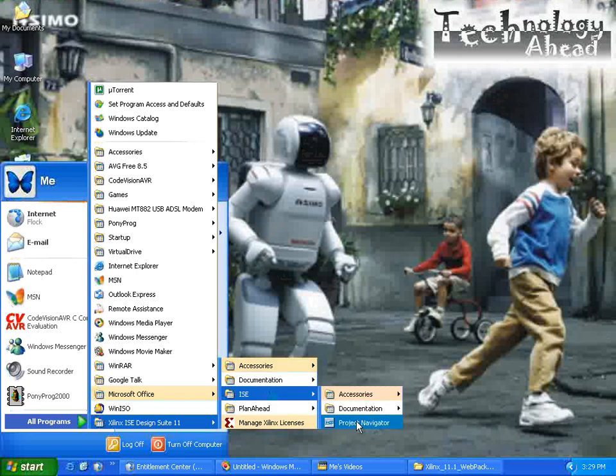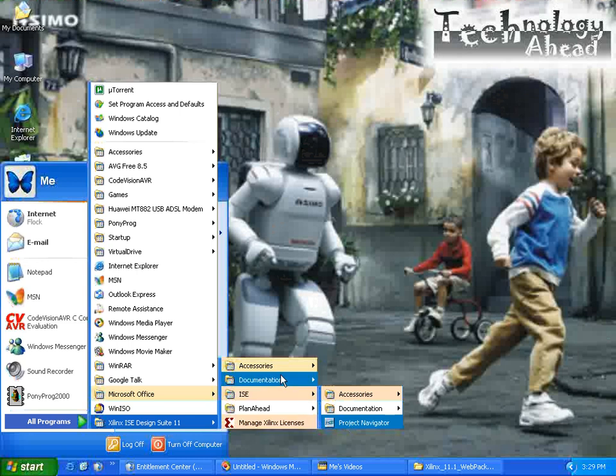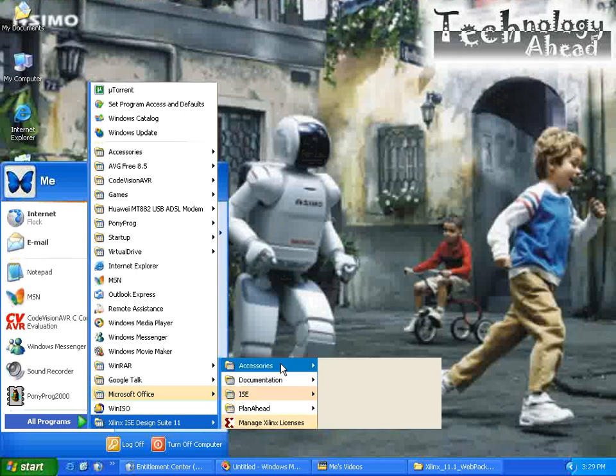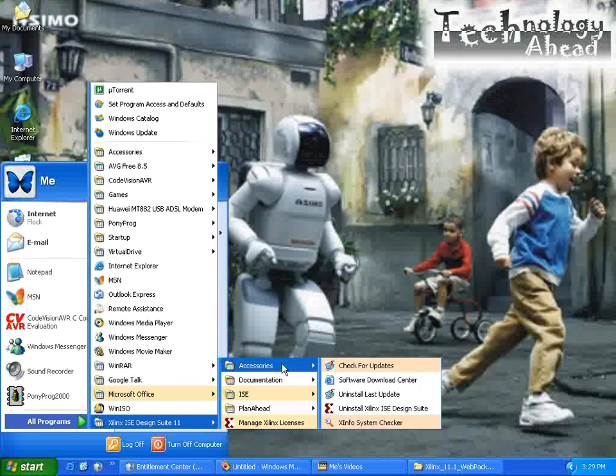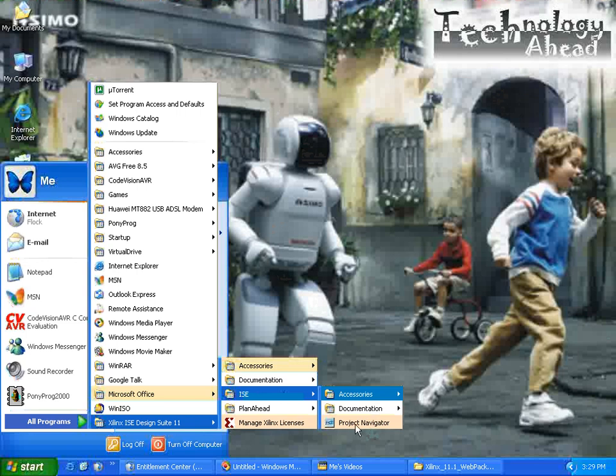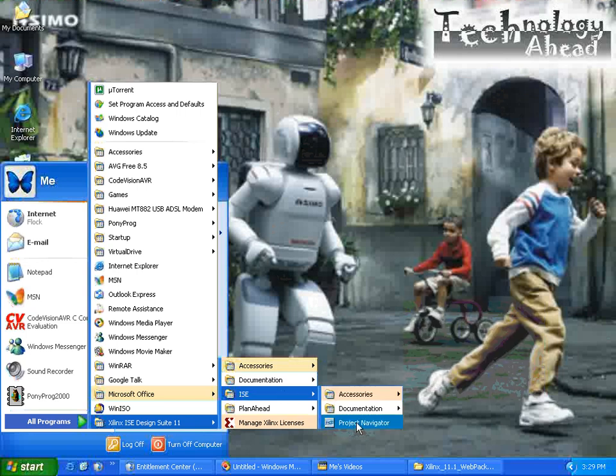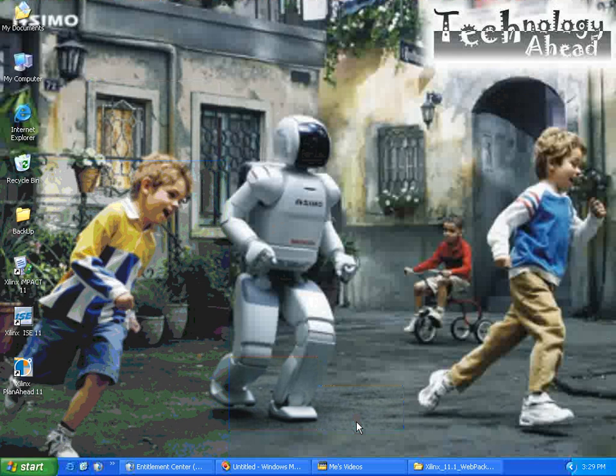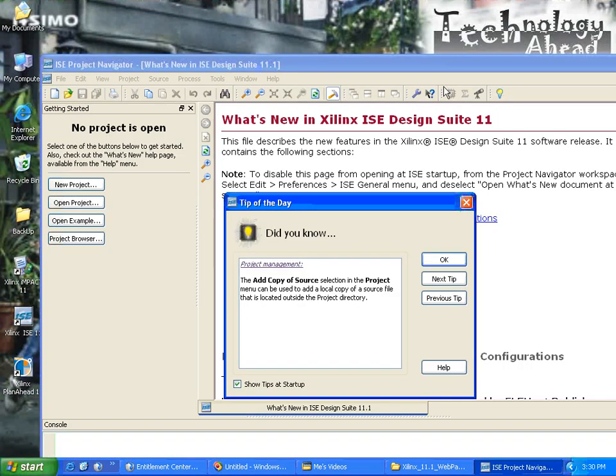ISE and Project Navigator. So this is the software which we use from here. There are a few more things - some documentation maybe, some accessories. Actually what we use generally is ISE Project Navigator. Here you can locate the software.